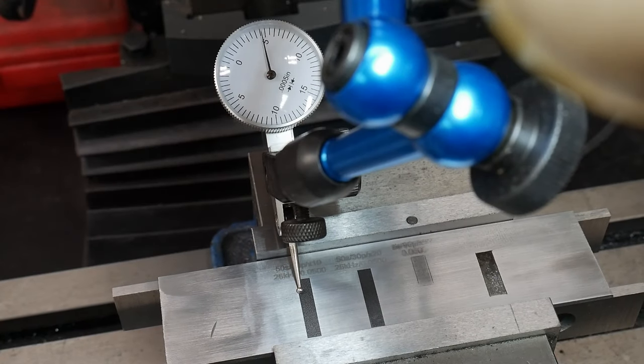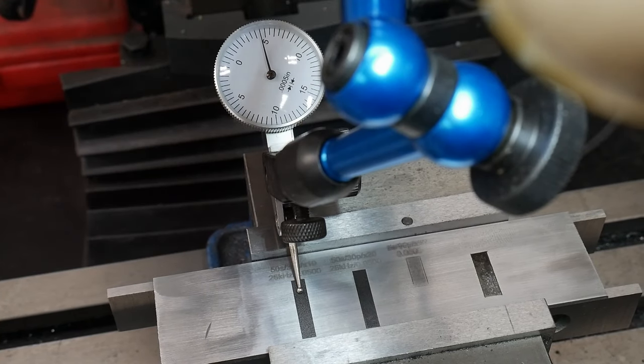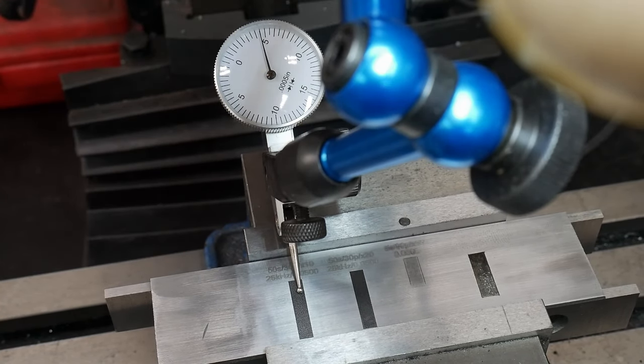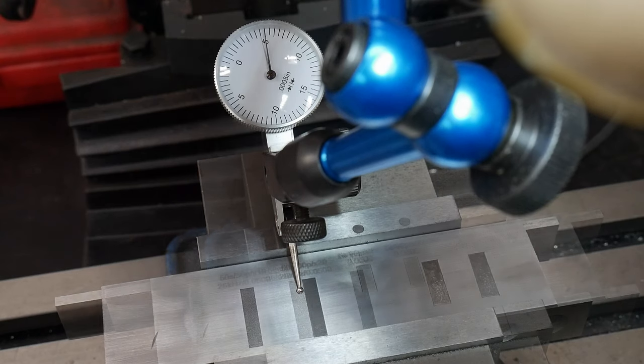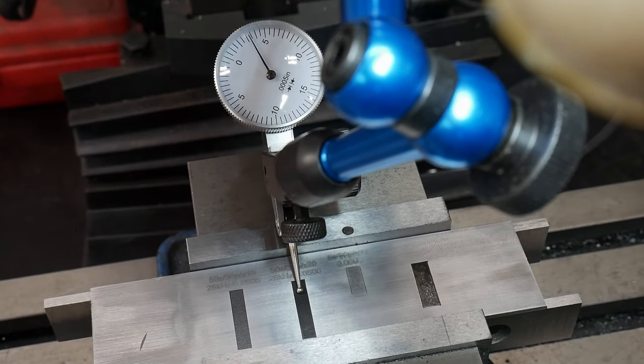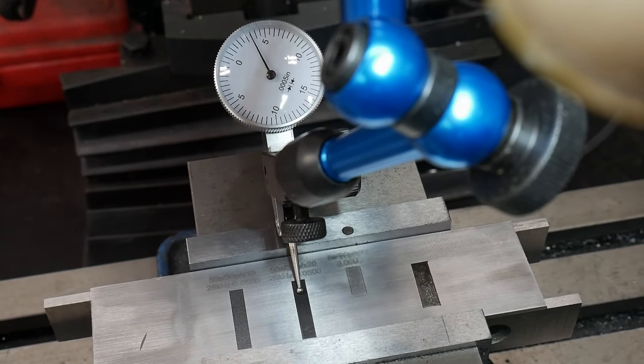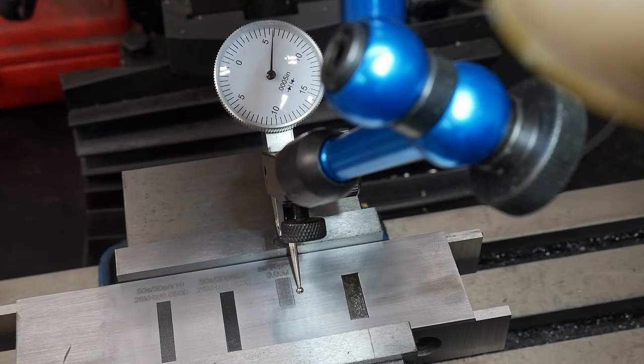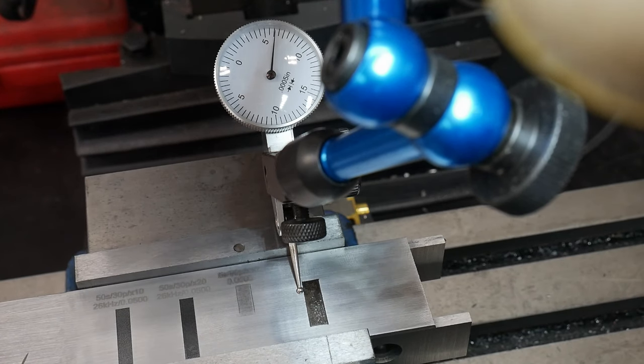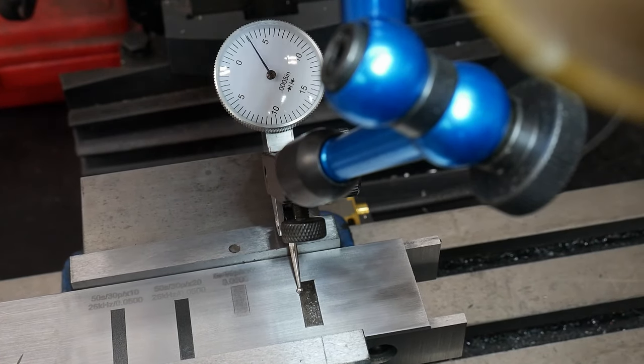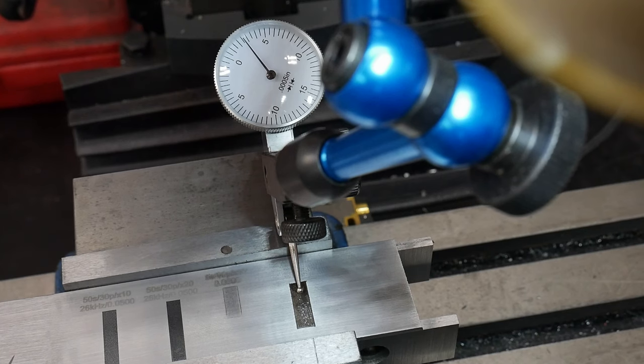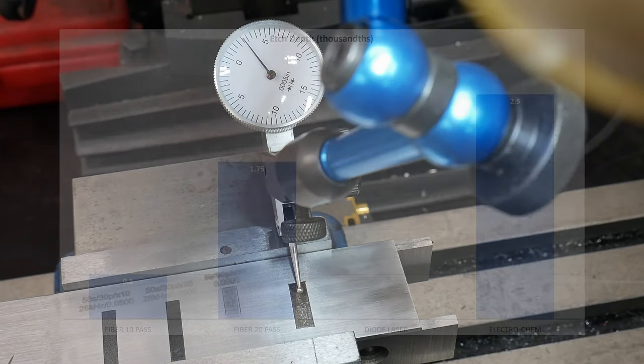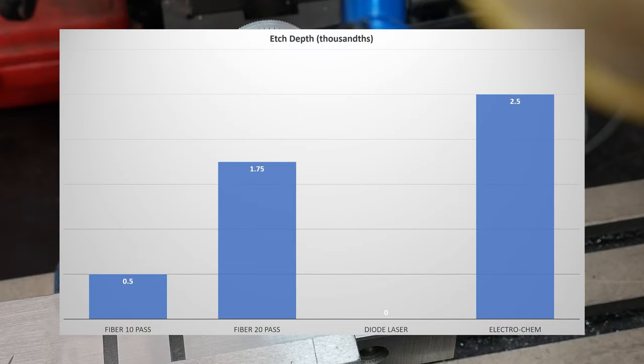The 10 pass fiber came in at around one half of a thousandths of an inch deep. The 20 pass rectangle on the fiber laser was one half to two thousandths of an inch deep. The diode laser didn't register any depth and lastly the traditional electrochemical etching machine came in at around two and a half thousandths deep. I think this is pretty darn good results for the laser considering it wouldn't be hard to run an additional five to ten passes to get more depth if needed.